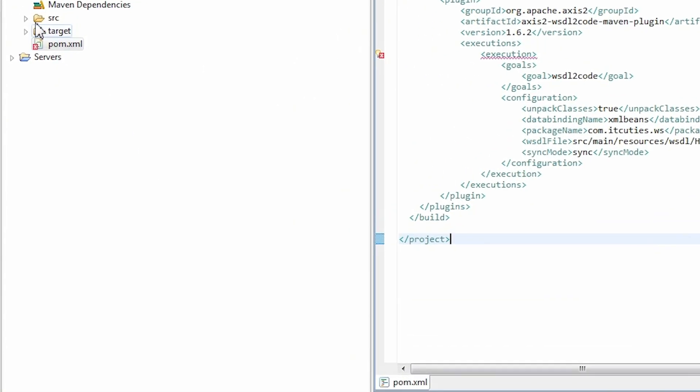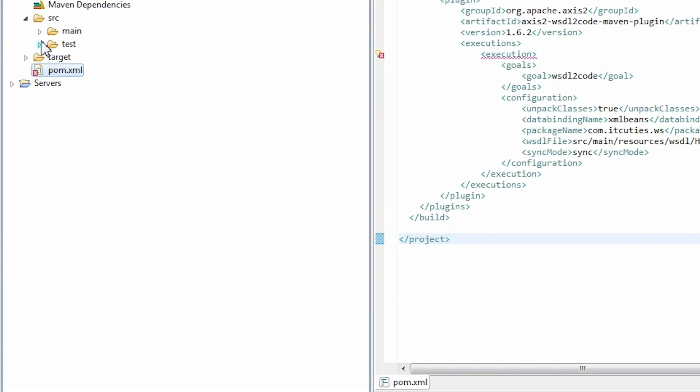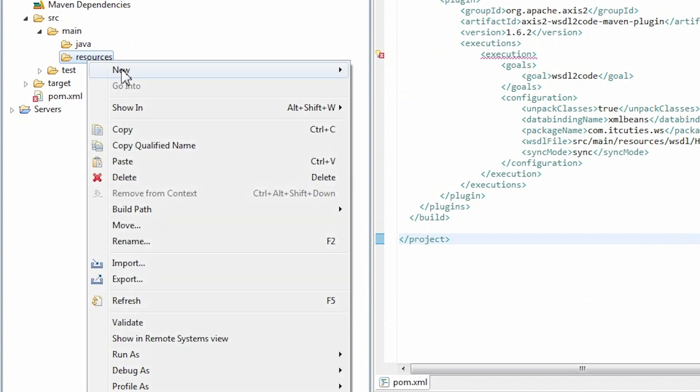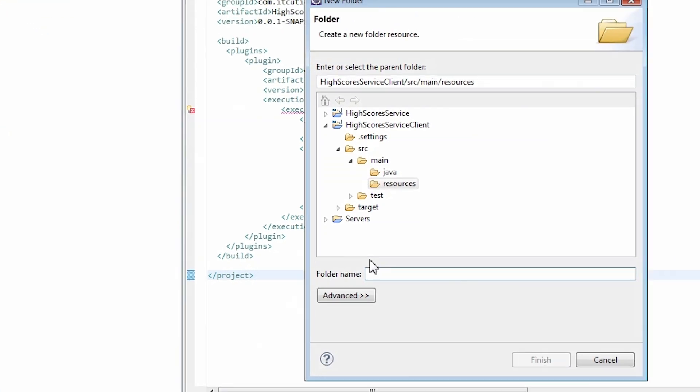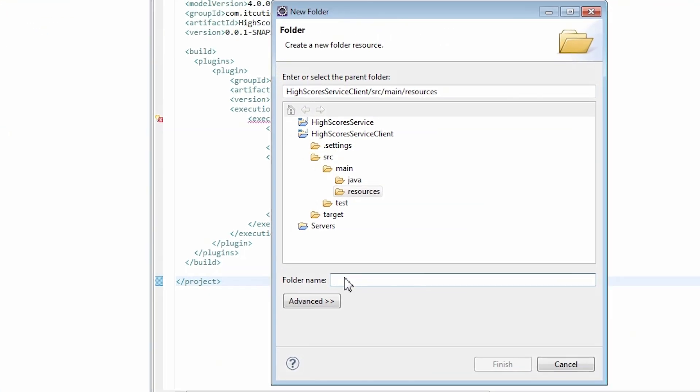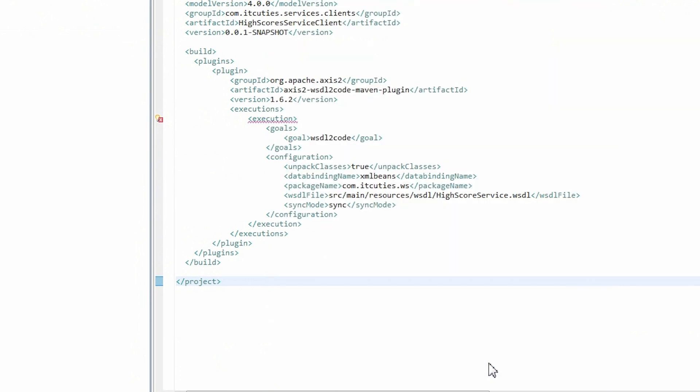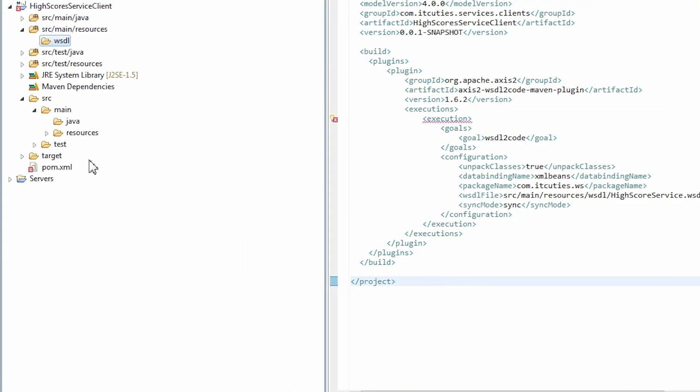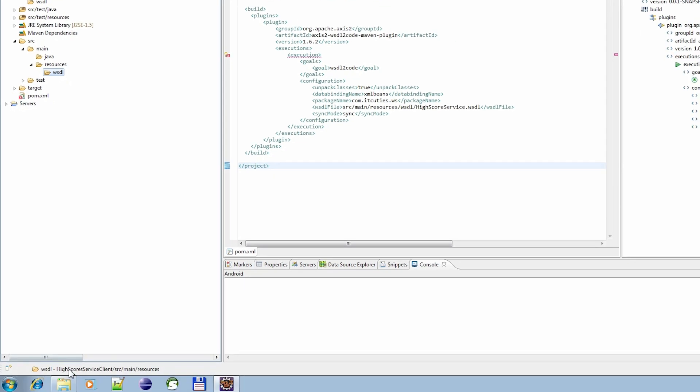We are using the WSDL file from our previous tutorials. You can download it under this video on idgifties.com. At the beginning, we need to place a WSDL file in our project. I choose the main resources folder. I'll create a WSDL folder here.